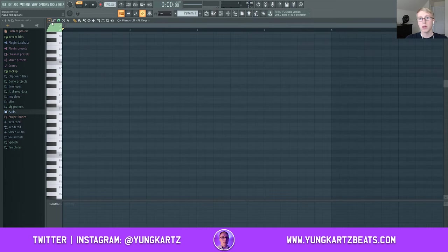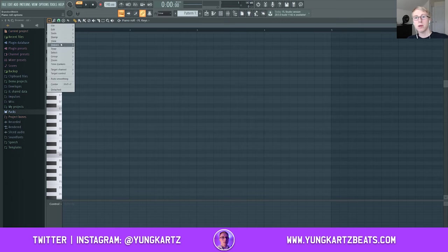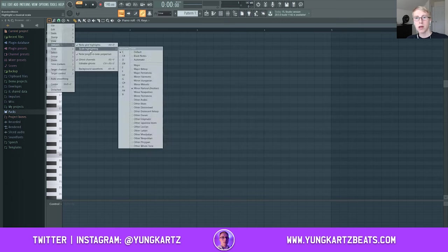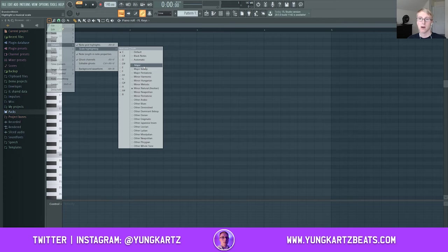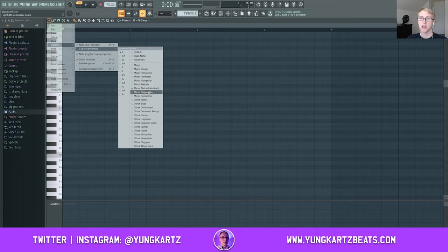Go into your piano roll, go into piano roll options, go to helper scale highlighting. Now we're going to choose either the major scale or the minor scale. The major scale is great for making happy uplifting type of beats, and the minor scale is great for making sad, dark, eerie type of beats. I'm going to use the minor scale.